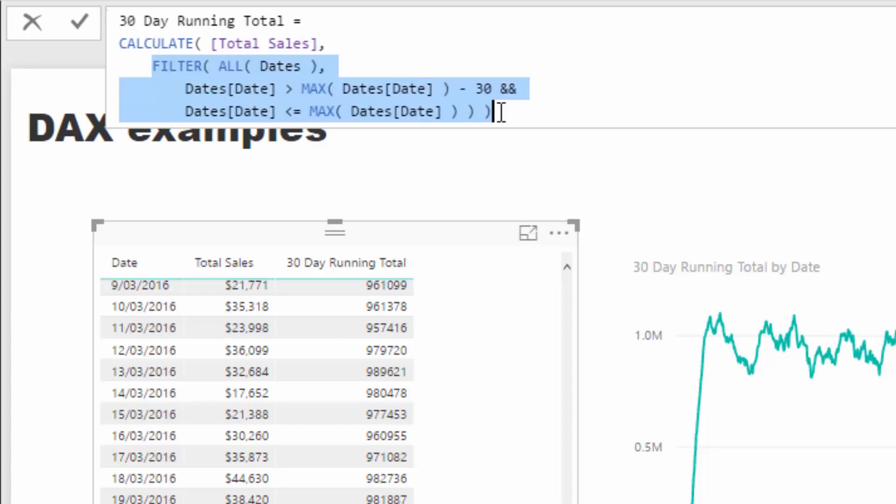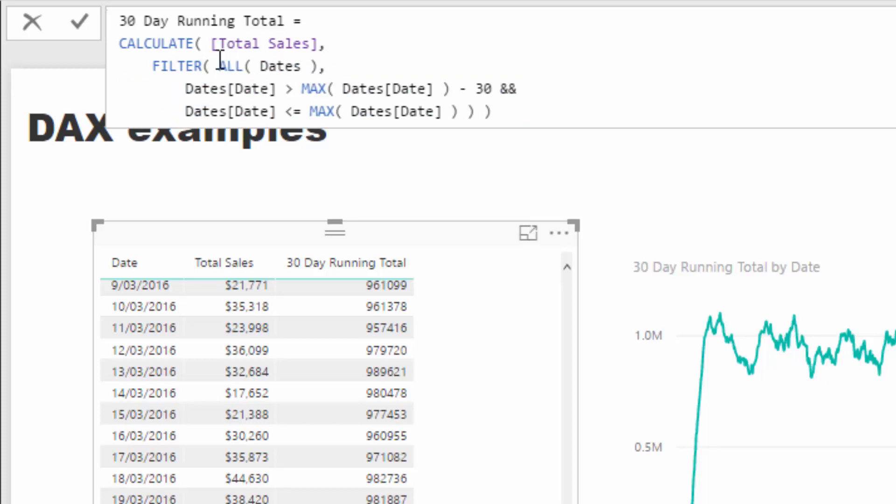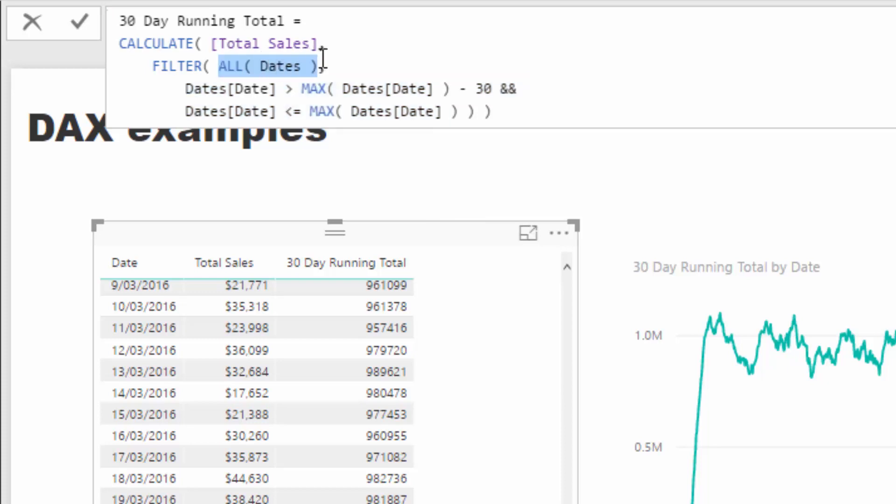Here we actually have row context. FILTER is a table function which iterates through an entire table. The logic you put inside of FILTER iterates through the entire table that you give it. The first parameter we put in is a table, and we're saying we want this logic to iterate through row context.